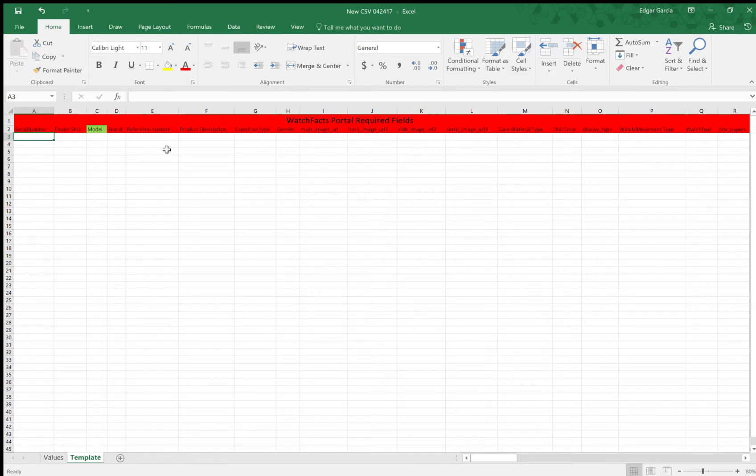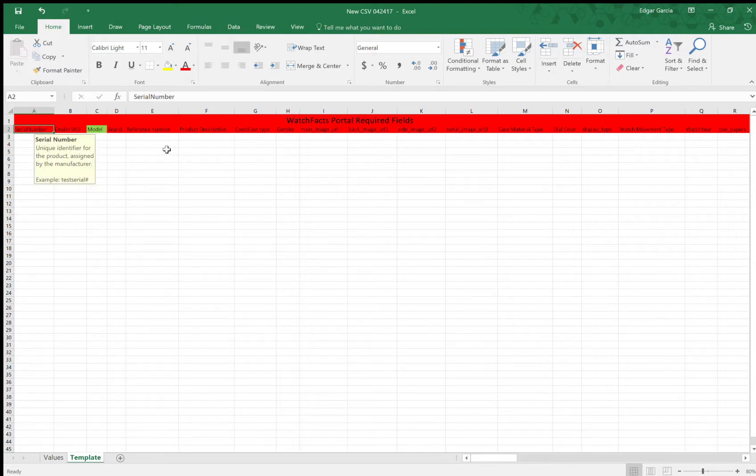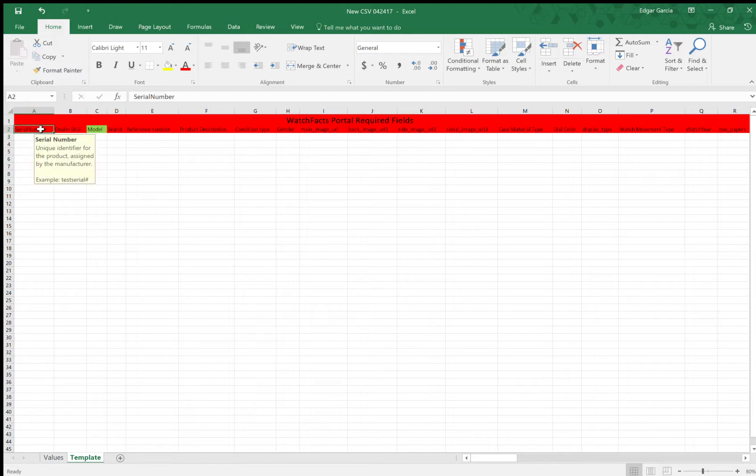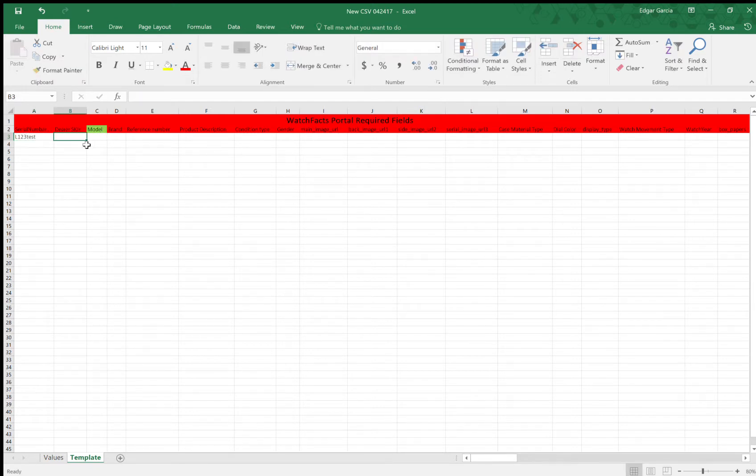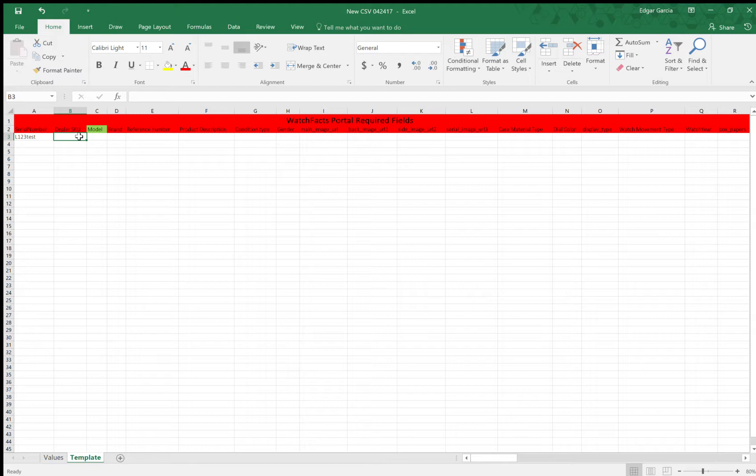So in this episode, I'm just going to walk you through the CSV. I'm going to enter a sample watch, and this is just going to help you get started. So for column A, the serial number. The serial number is the unique identifier for the watch. So it's basically the watch's fingerprint. So I'm just going to enter a sample serial number. Dealer SKU, this is how you keep track of your inventory. So each item is going to have an individual SKU. So I'll just make one up.